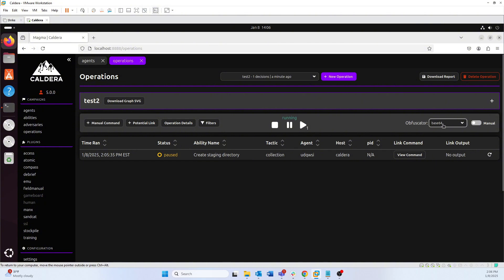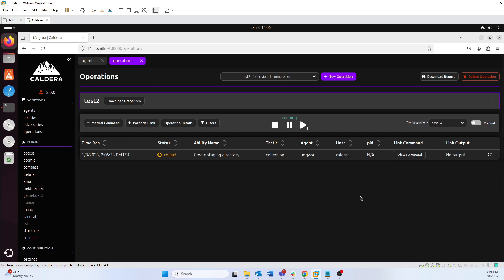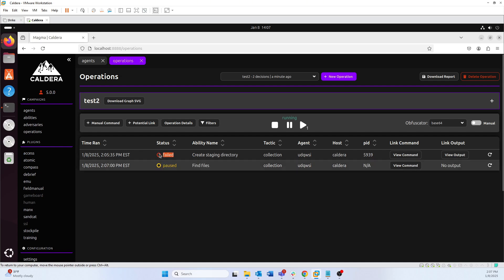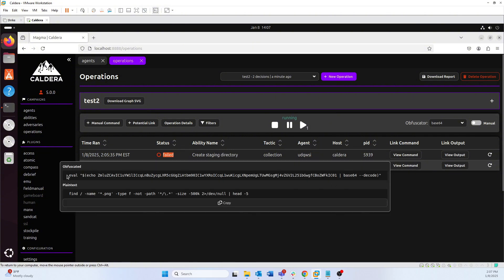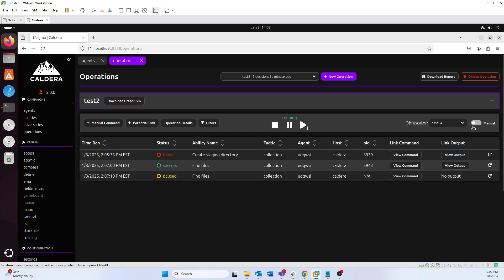You can also choose your obfuscation right from here mid-operation — you don't have to select it before the operation starts. If I run this without choosing base64 first it will run in plain text, but if I approve it, the next command that pops up will actually be base64 encoded. You can see the base64 command being executed on the host. That's how you switch between manual and autonomous mode and select obfuscators directly from the operations tab.